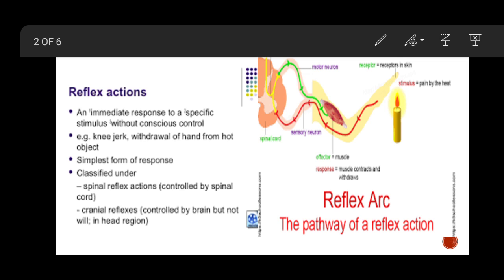No. There are certain actions performed by our body in an unconscious or subconscious state. For example, blinking of an eye — do you think about blinking your eye? You never think about it. You don't say 'it's been five minutes, I need to blink.' You just do it unconsciously, without being aware that you are going to blink your eye.